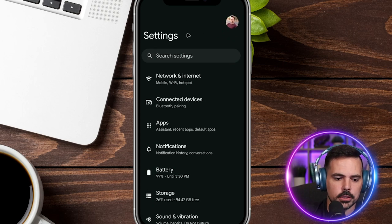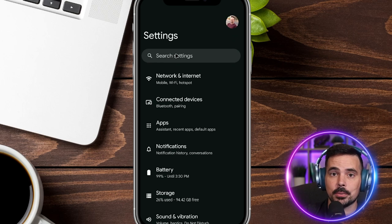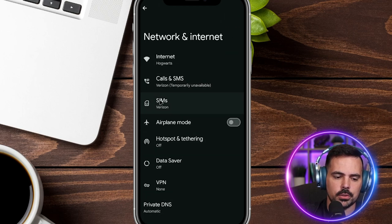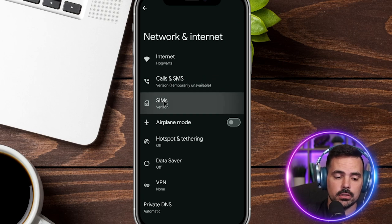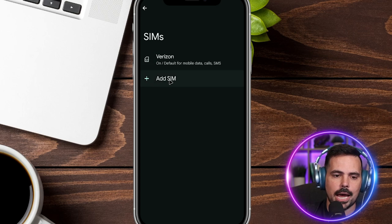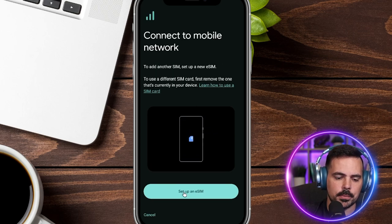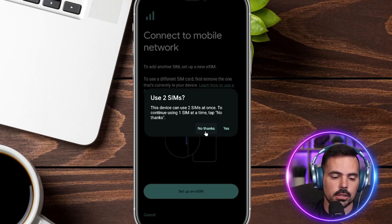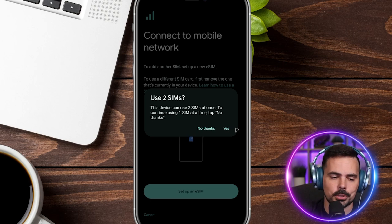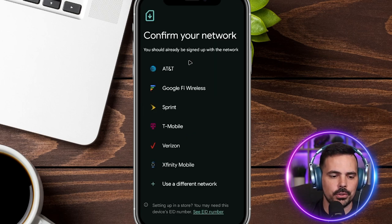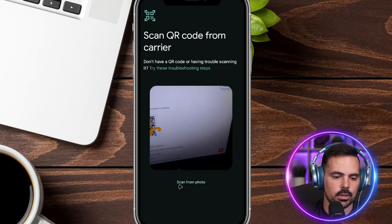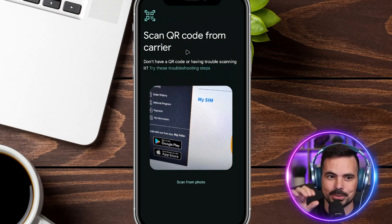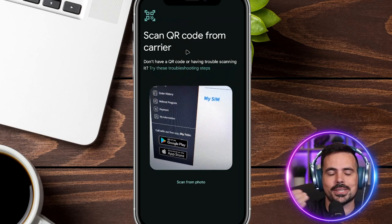Every phone is going to be a little different, but we're in our settings. We see 'Network and Internet' — click on that — and then we see where it says 'SIMs.' Click on that, and now we see we have one SIM but we want to click 'Add SIM.' It takes us through a quick setup; click 'Set up an eSIM.' You may get a prompt saying you can use two SIMs on one phone — click yes or no thanks. Next it asks to confirm the network; click 'Use a different network,' which brings up the QR code scanner to scan the code from your Telo website.